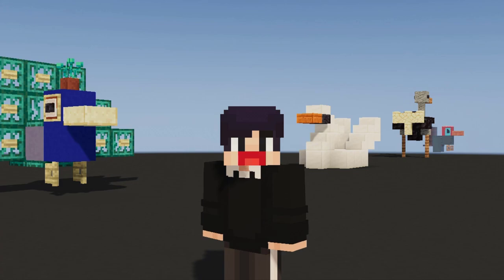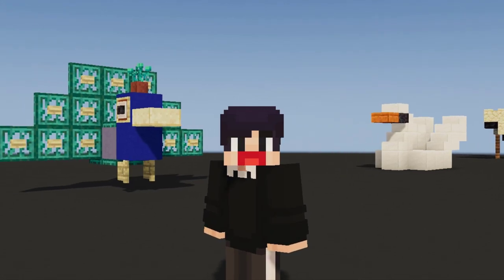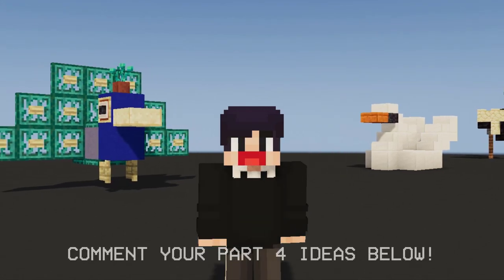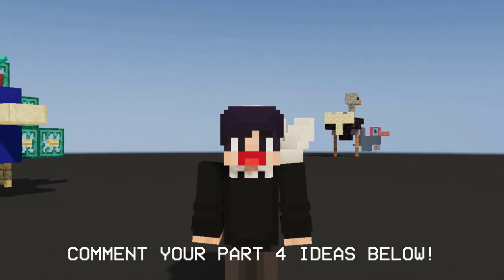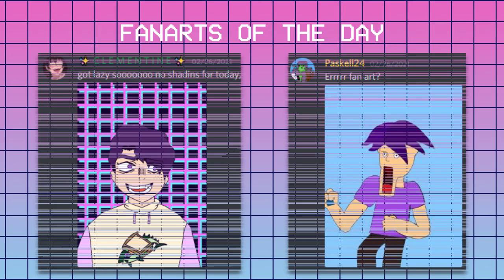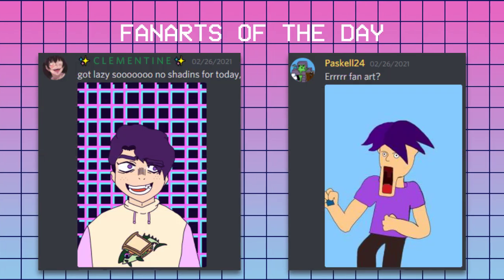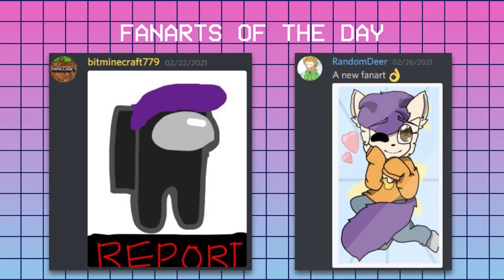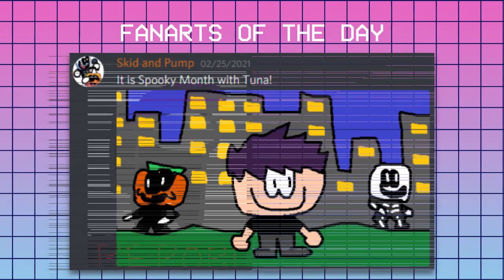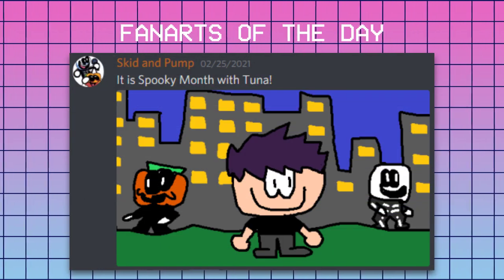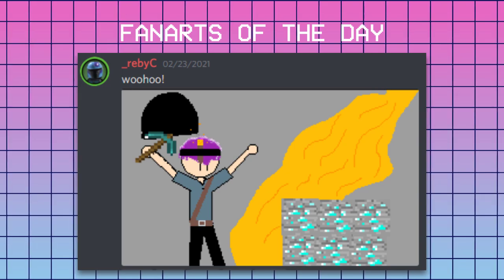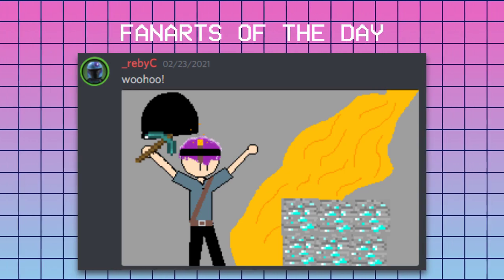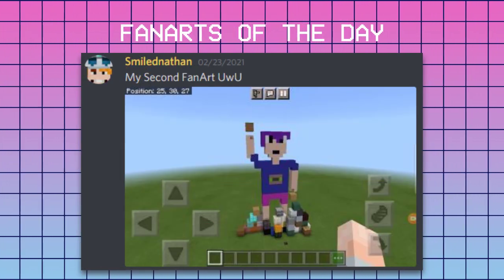And that's Part 3 of Animal Build Hacks. If you want a Part 4, comment down below which type of animals we should make next. Hope you enjoyed. If you made it to the end of this video, thank you so much for watching. Thanks to all of you who submitted these fan arts — you can send them in my Discord, the link is in the description below. I will see you all next time. Bye bye!